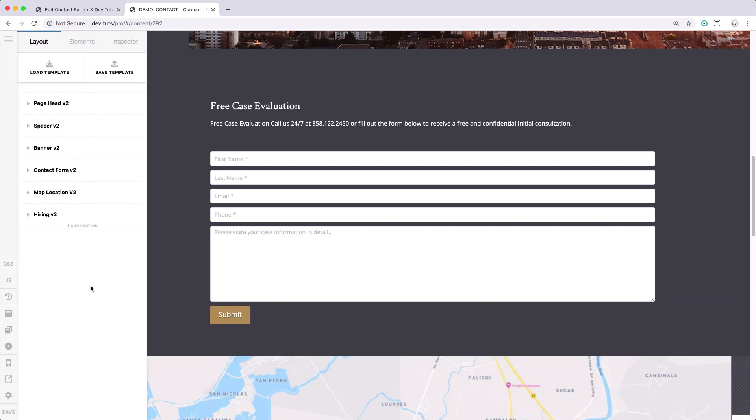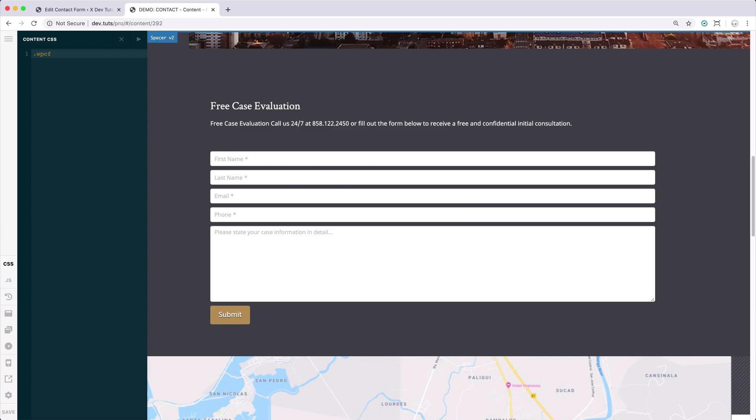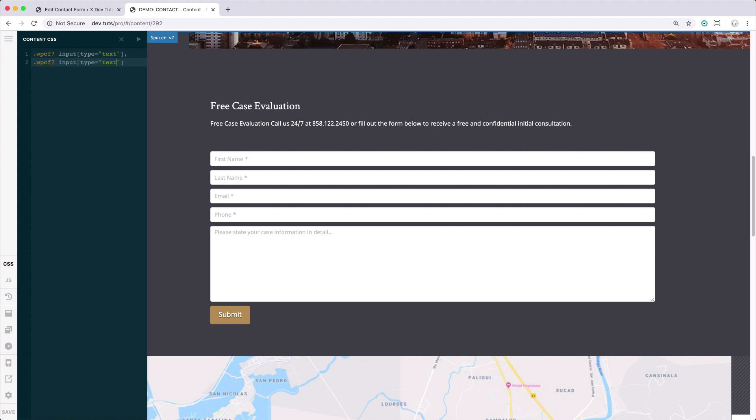So let's proceed styling our contact form fields. Let's start with text fields. Based on the previous videos, we know that each of the Contact Form 7 field is wrapped in a span tag with WPCF7 class. Let's target the input type text and copy this. We're going to target the email field as well, the phone, and lastly, WPCF7 text area.